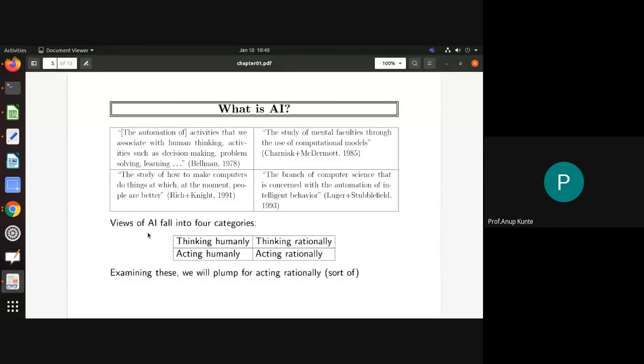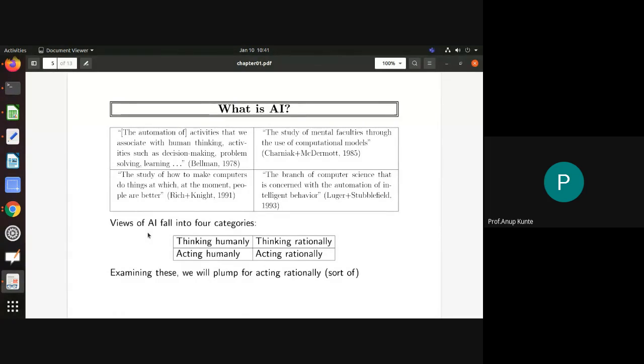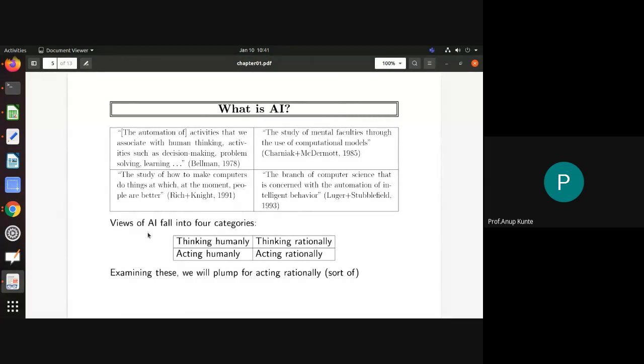Being computer and IT engineers, as far as this subject is concerned, the artifact is going to be always either a computer program or an appliance that has hardware and software components. We are trying to make them showcase or show off intelligent behavior. We are trying to inculcate intelligence into either a program or a hardware-software combination appliance.